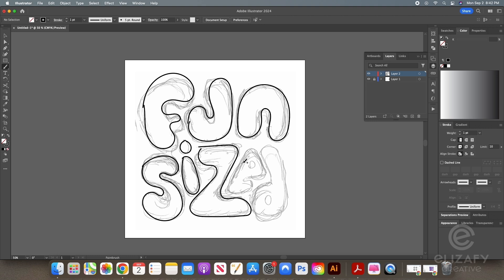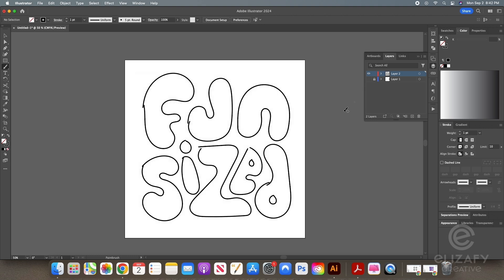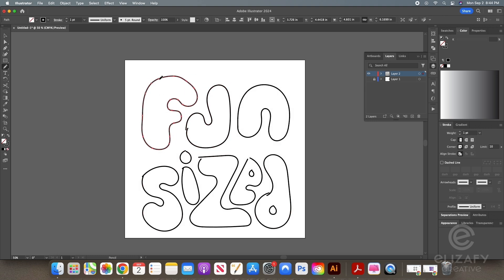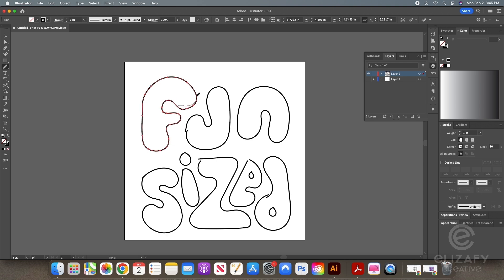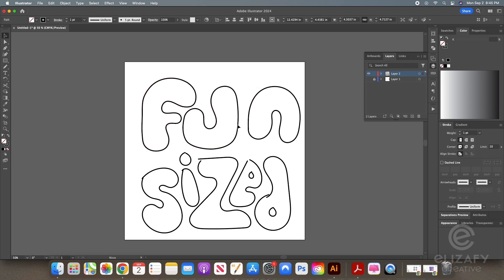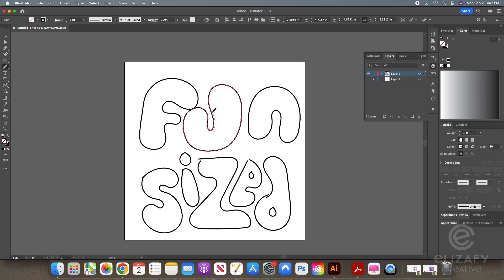While I'm creating these letters, I'm using the brush tool, the pencil tool, which is N on your keyboard, and the smooth tool.